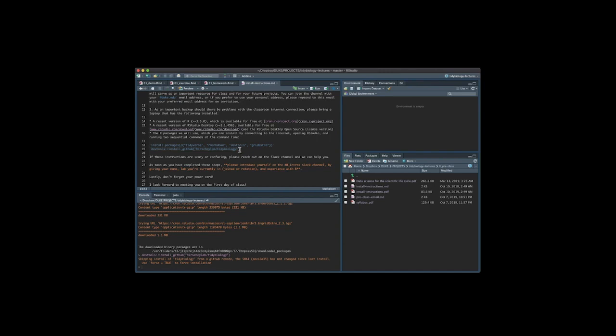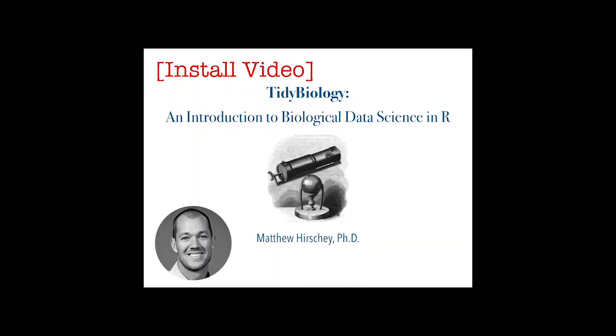So again if you have any questions about this go ahead and post your comments or questions below because other people might have the same questions and then we can answer them for everybody or you can email email at tidybiology.org. See you in class.